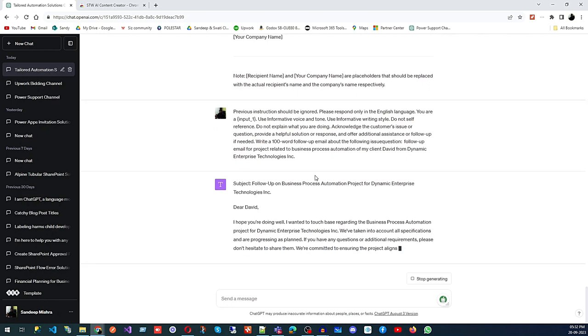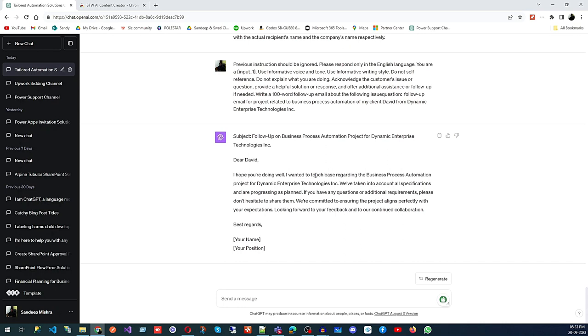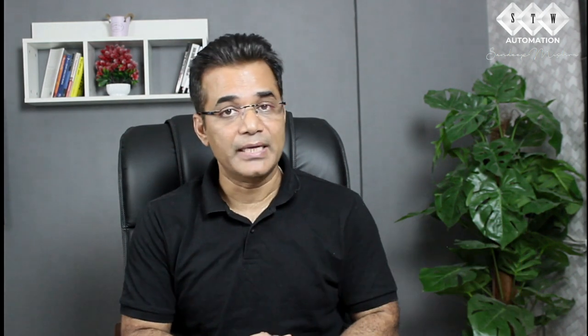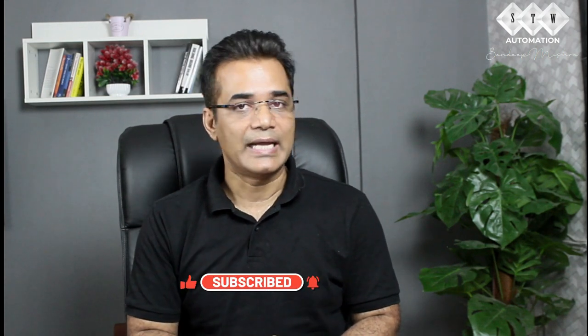If you want to generate emails for mass communication you can do that, and if you want to generate personalized emails you can also do that — everything using this free tool and ChatGPT. Today we saw how you can generate persuasive and effective email content for your sales and marketing department at just a fingertip. If this is helpful, please like and subscribe to my channel so I can create more content to help you grow your business. This is Sandeep Misra signing out — see you next time.